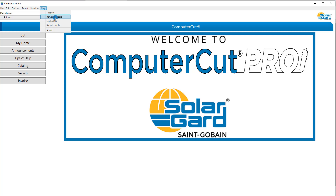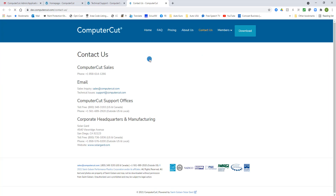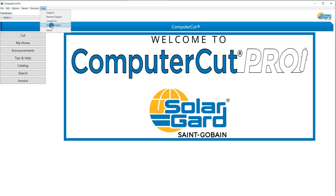Our Remote Support is now just one click away. This allows us to get on your computer to assist you should you need any help. Our Contact Information, if you need to contact us. And to Submit a Graphic — while the new upgrade gives you the ability to do all of the graphics and design work yourself, if you do need the assistance of our Professional Graphic Artist, you can click on Submit Graphic. And then About, about the Computer Cut Program.